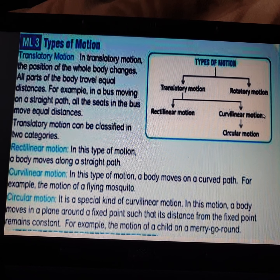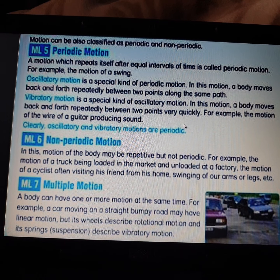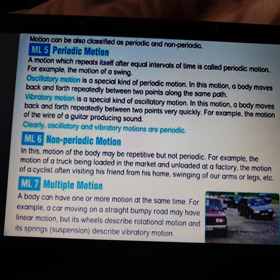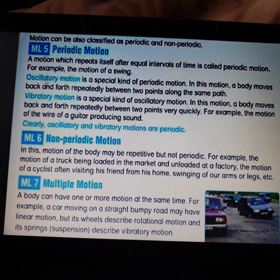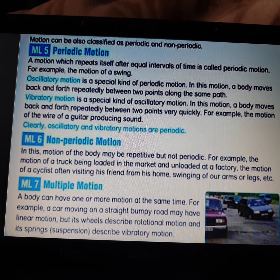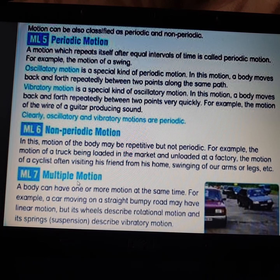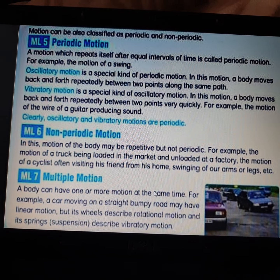We also studied periodic motion — including oscillatory and vibratory motion — non-periodic motion, and multiple motion, where three different types of motions are present in a single vibrating particle. Today we are going to study the last topic from this chapter, that is the simple pendulum.